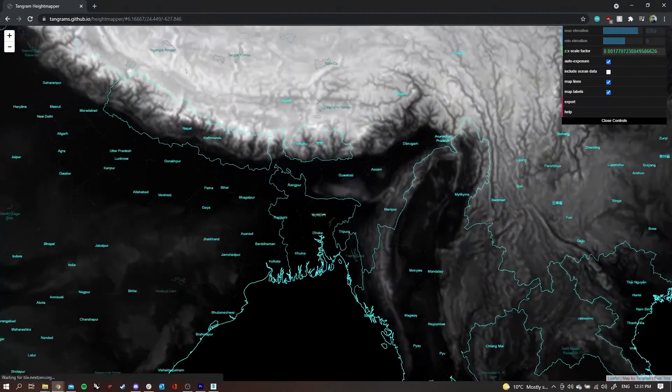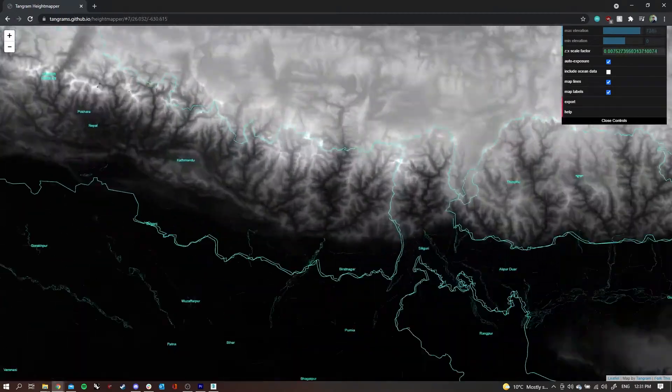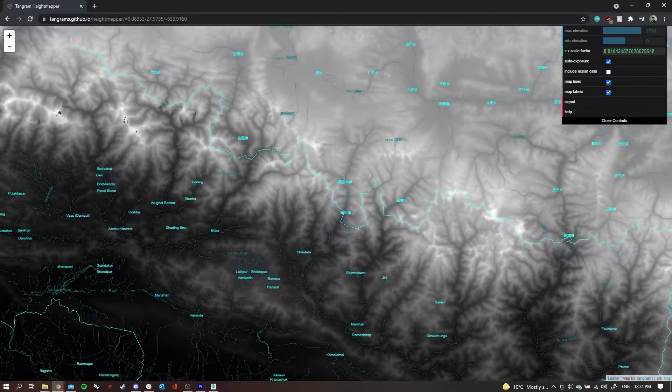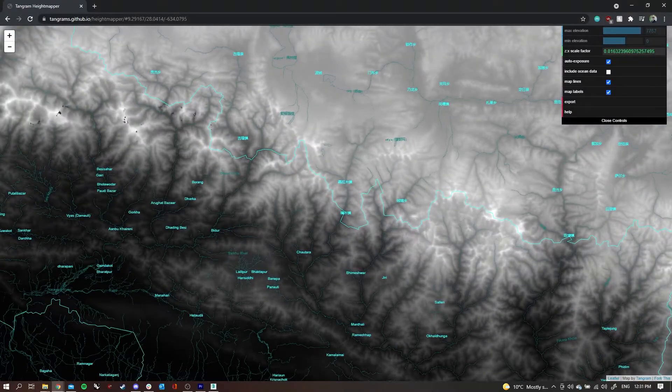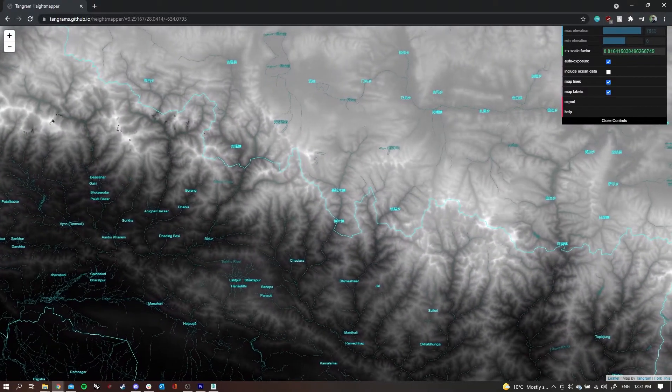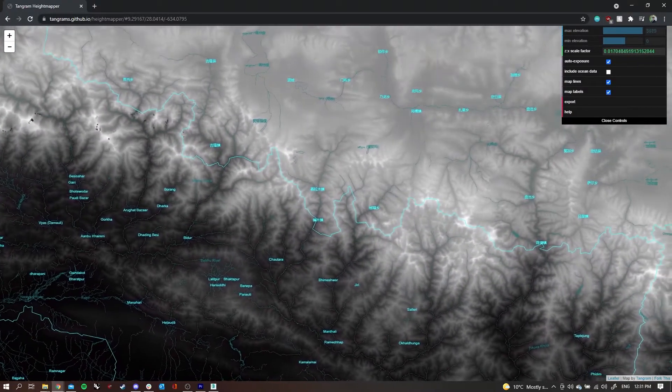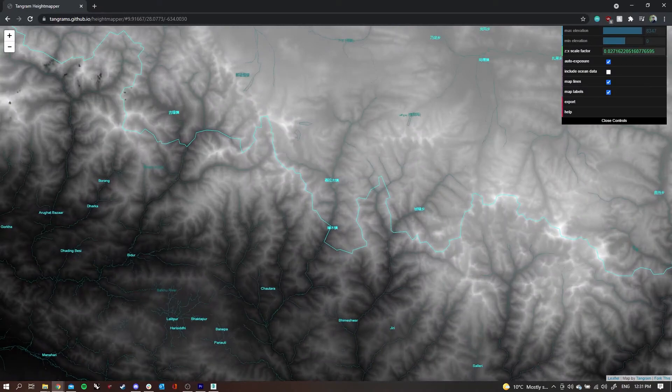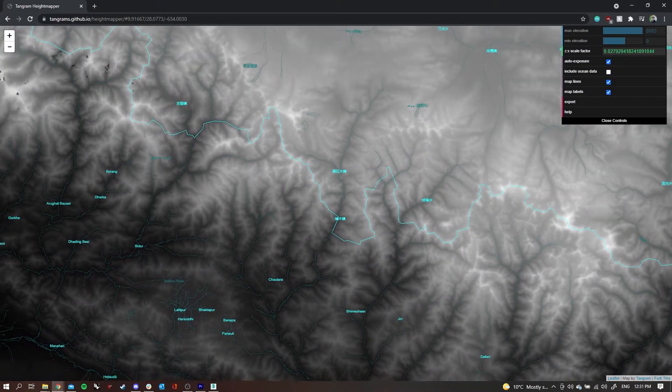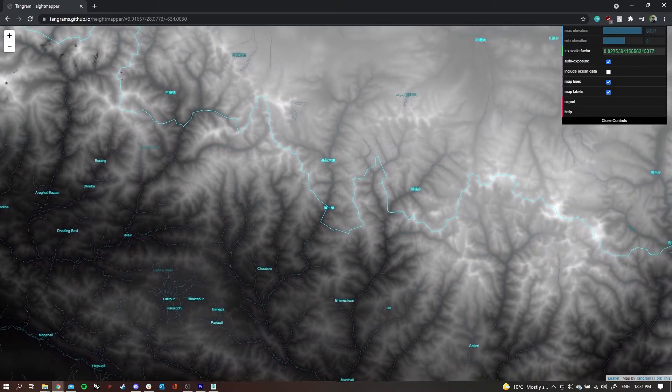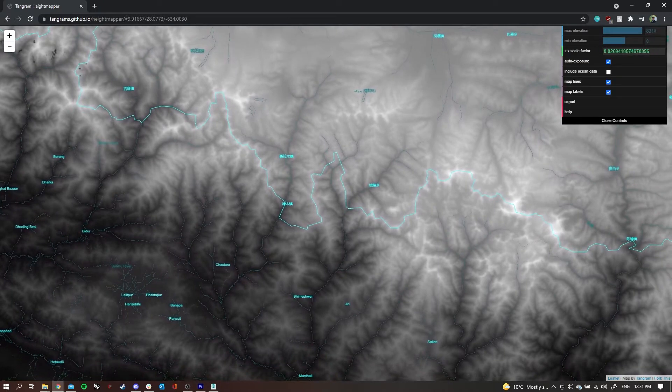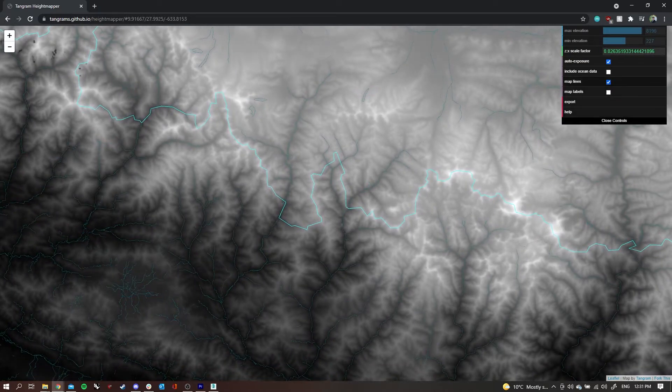So what I want to do is try and map where Mount Everest is, which is somewhere here in Nepal close to the Chinese border. I'm going to lock in probably here, I think.